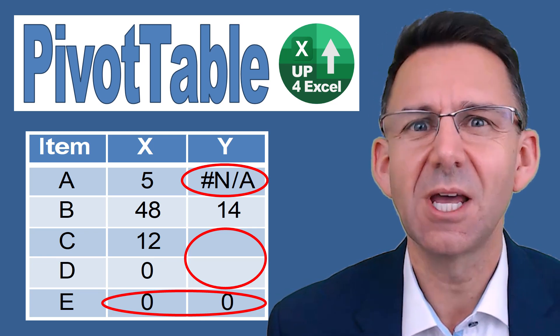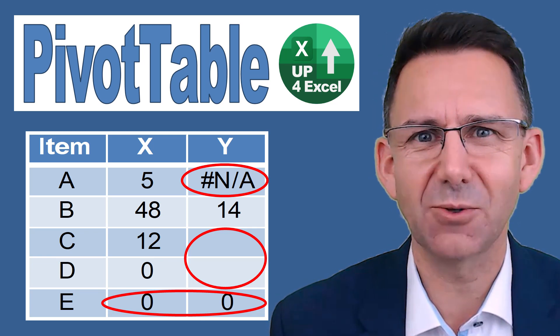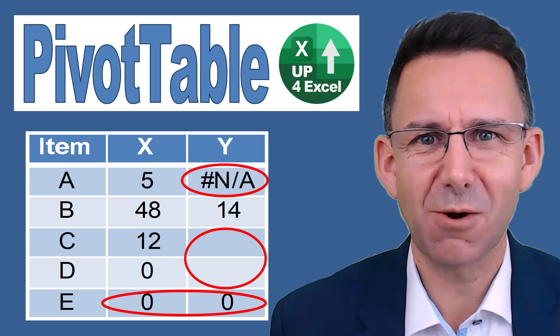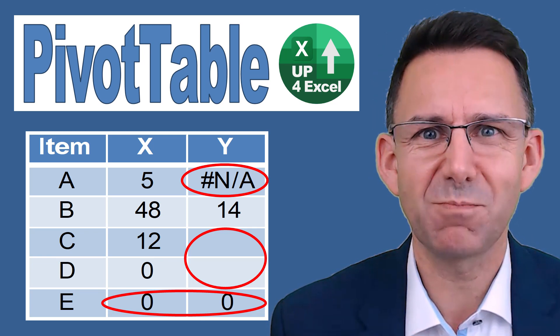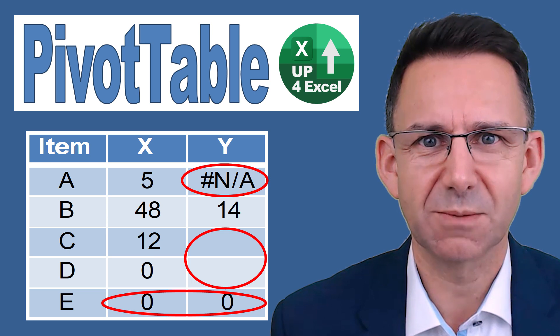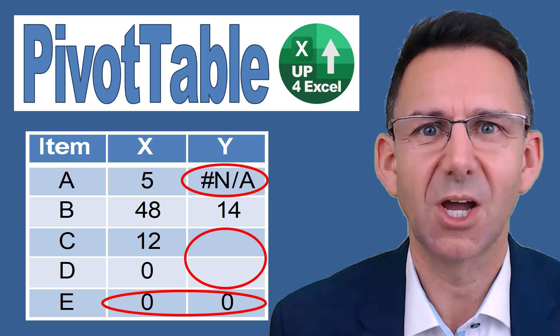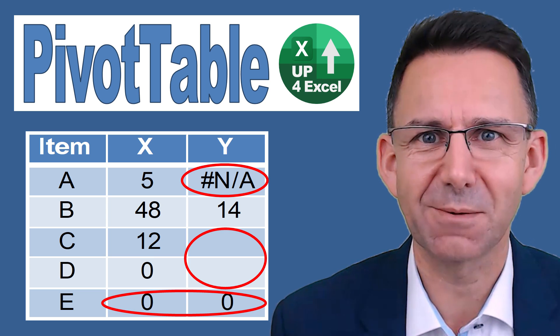How do you get rid of errors, blank cells and zero line items in pivot tables? I'll show you right now.